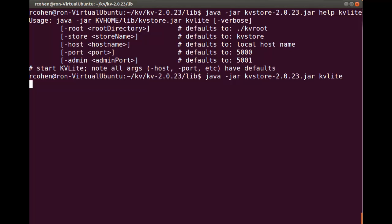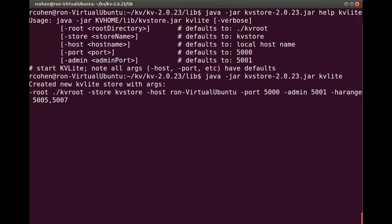A new store will be created since I just installed the software. Here we can see the new store is created, named KVStore, taking the default using the host name of my virtual machine, and the default port is 5000. KVLite is now started, and we can now introduce and create our schema.